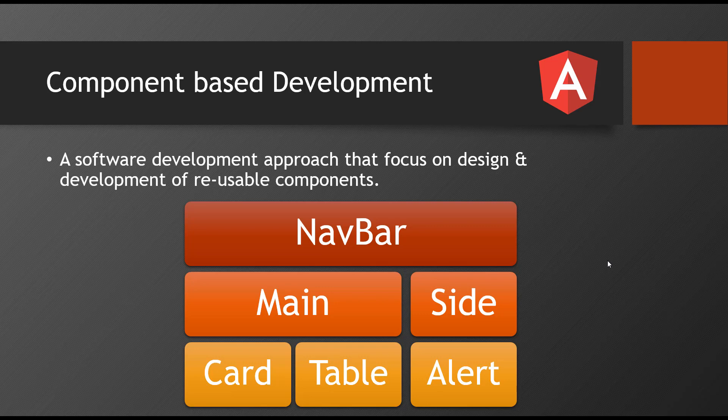For example, if you want to make a navbar, navbar is a component. So for that navbar, to build that particular navbar, what is required? We need one HTML, one CSS, and one JavaScript.